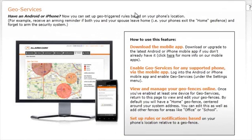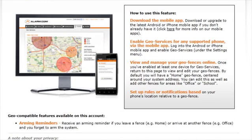GeoServices allows you to set up geo-triggered rules based on your phone's location. To enable GeoServices, follow the steps listed at the right-hand side of the page. Any geo-compatible features available on your account will be listed at the bottom of the page.